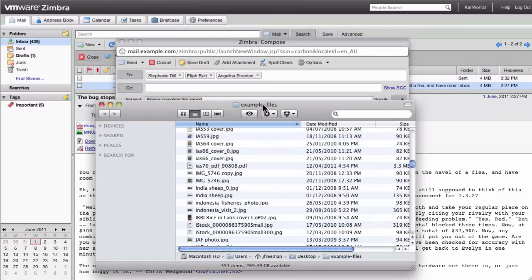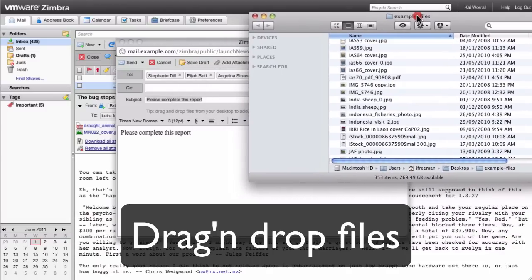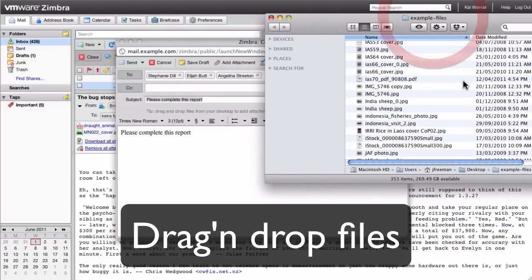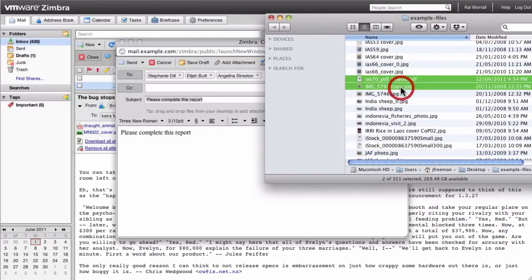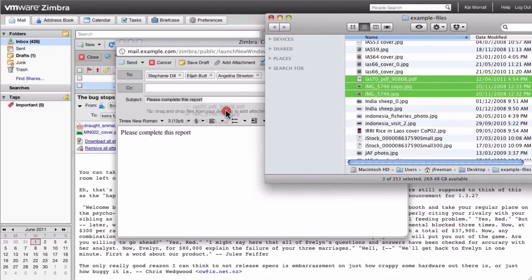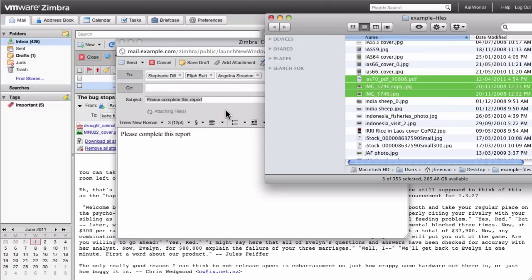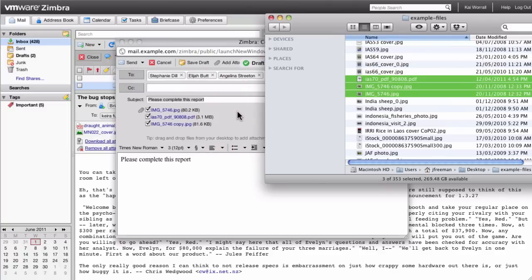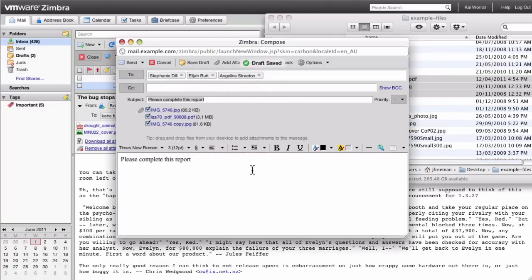Zimbra has great integration with your desktop as well. You can drag and drop files from your file system directly into an email window, and Zimbra will upload those files to the email so that you can then send it.